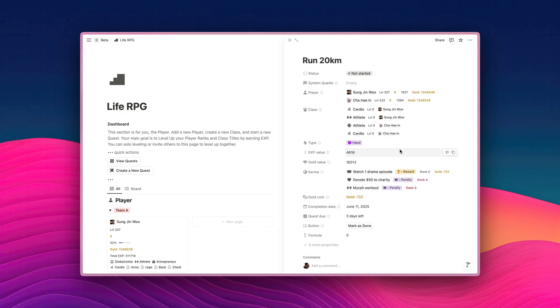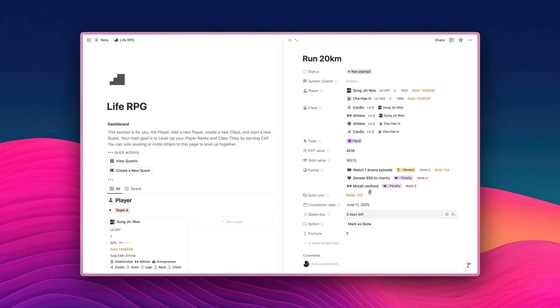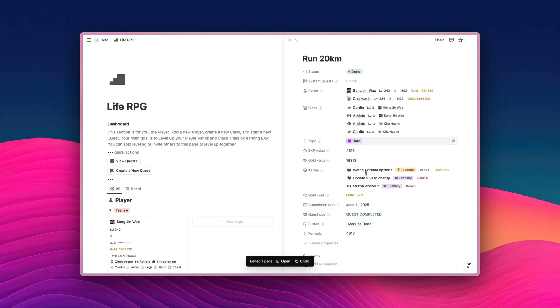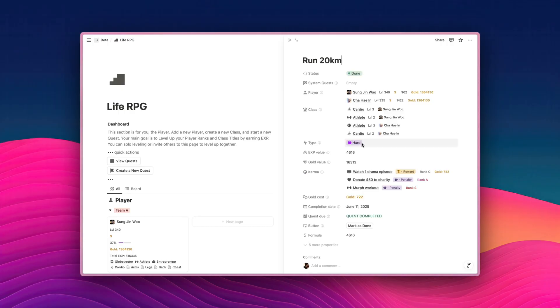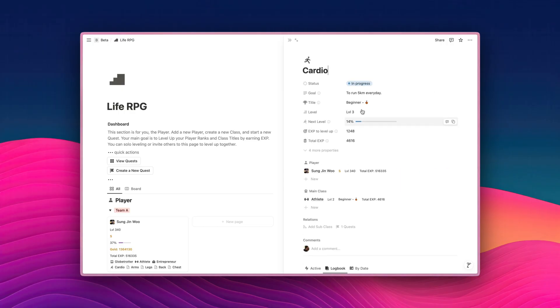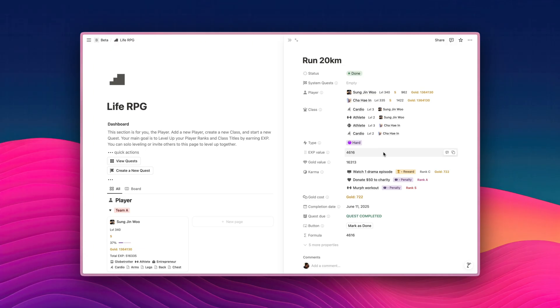Now, let's have a look at what will happen if we click mark as done. We're going to see that all the experience value will be the same for all of the classes and also players. So I'm going to click mark as done. And you can see, if I go to Cha Hae En's cardio, 4616. If I go to Sung Ji Woo's cardio, 4616. So yeah, now you can see that if multiple players with different classes sharing the same quest, they will share the same experience value.